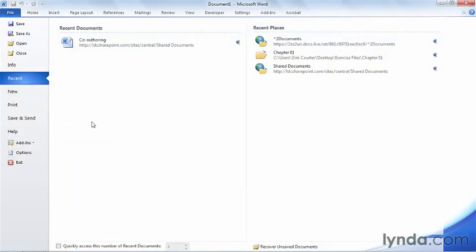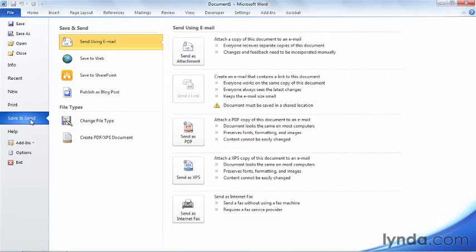We use email to collaborate on documents every day. I create a document, send it to you using email as an attachment, you make some changes and return it by email. And if there's just the two of us and we have plenty of time, email is an acceptable collaboration platform.